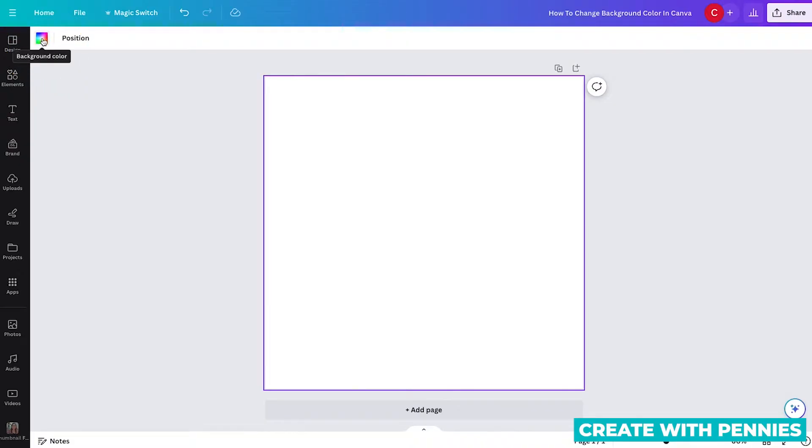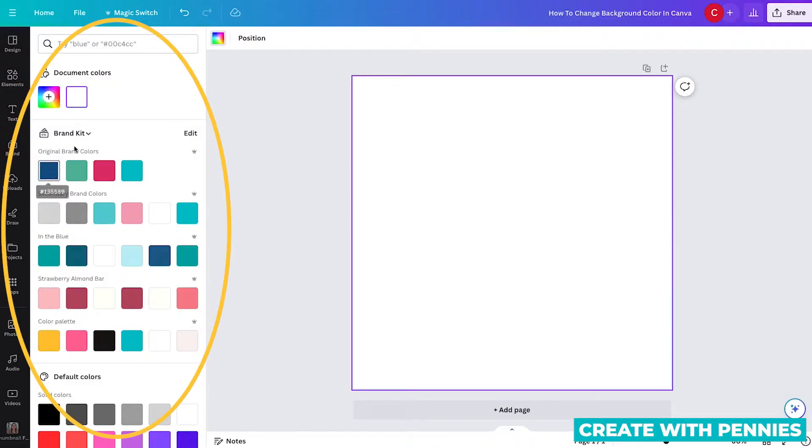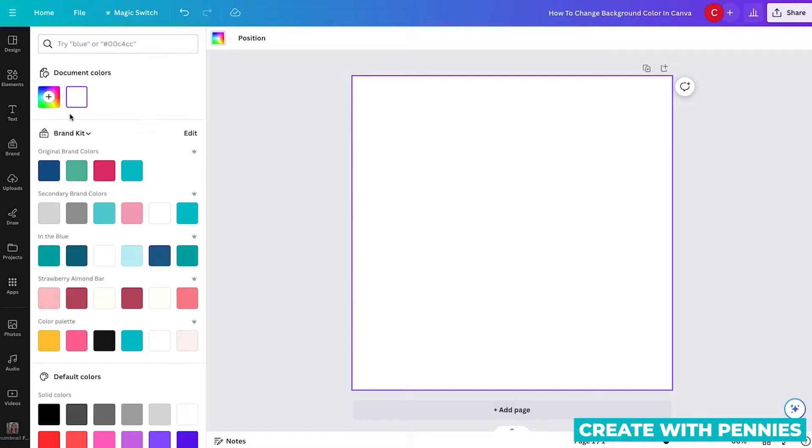And when you hover over it, it says background color. Click on that, and it will bring up all the color options you have. It gives you a lot of options.